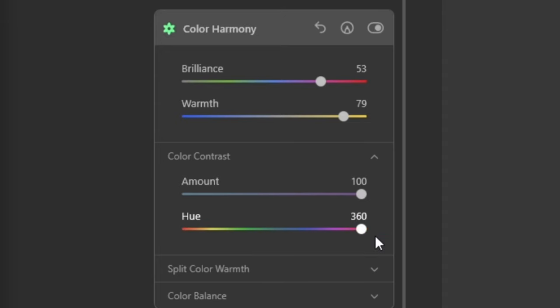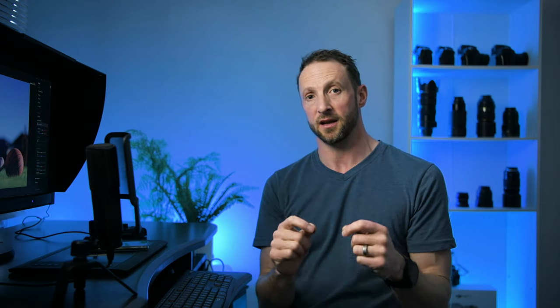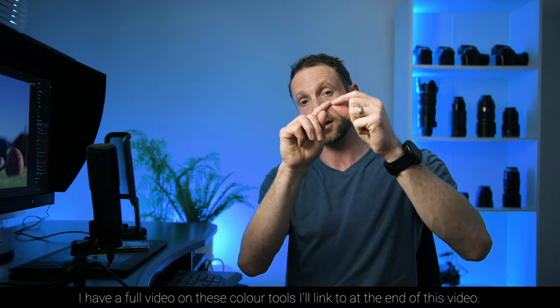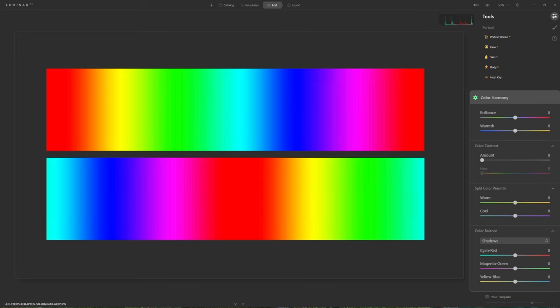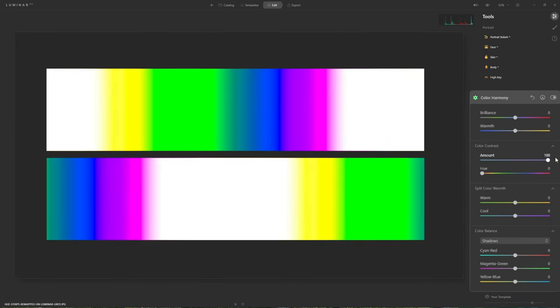Now things start to get interesting as we look at Colour Contrast. This one takes a little bit more to get your head around, but it's worth it. The hue slider shows the full range of colours available, and this tool allows us to select one of those colours, brighten it up, and darken the opposite colour. If you're familiar with the additive RGB colour wheel, the opposite of red is cyan, the opposite of blue is yellow, and the opposite of green is magenta. Whatever colour you choose, the colour directly opposite at 180 degrees will be affected by this tool.